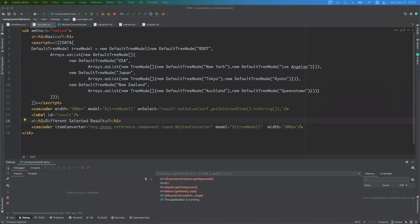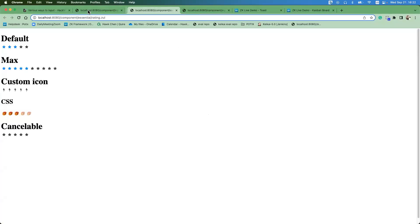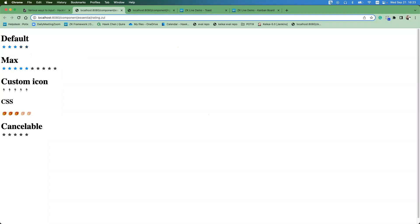The next feature is Rating, available since ZK 8.6. It is a convenient component to let users rate with a star system — by default it shows five stars. When you hover over it, the style changes to clearly show how many stars you're rating. When you click, it fixes the rating. You can also change the maximum number of stars — for example, to 10.